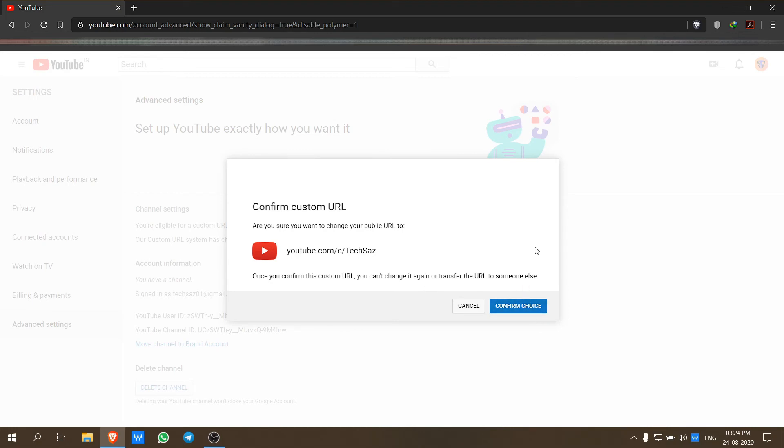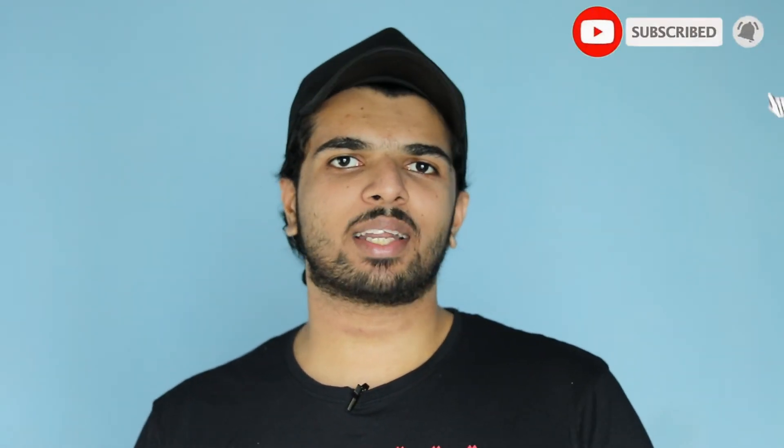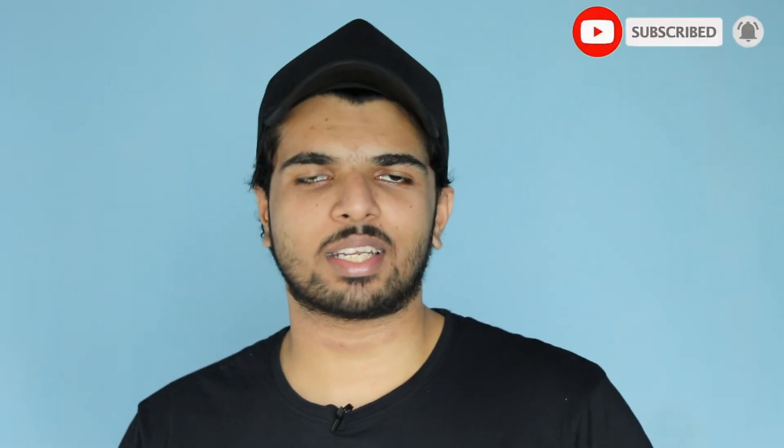So you can set your custom URL and get the name of your channel. If you want to see more new videos, please like, subscribe, and hit the notification bell to get notifications. If I add new tips and tricks, you can get a notification on your phone. I'll see you in the next video. Bye!